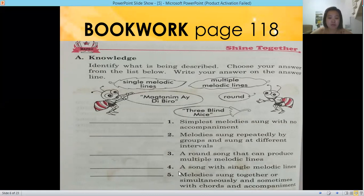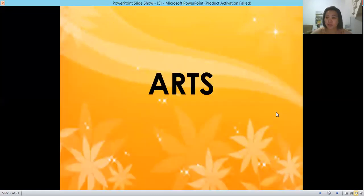Number four: a song with single melodic lines. Number five: melodies sung together or simultaneously, sometimes with chords and accompaniment. Please close your book and let us proceed with our arts.